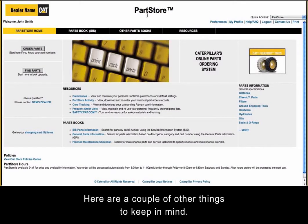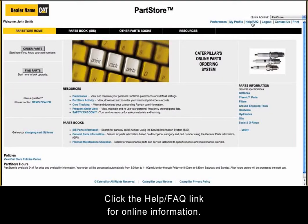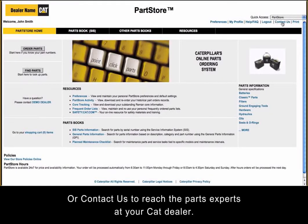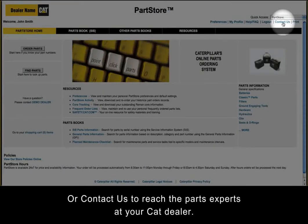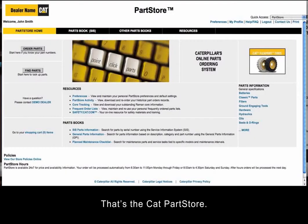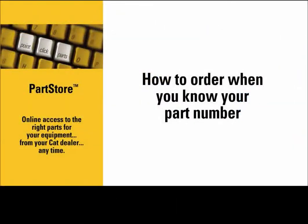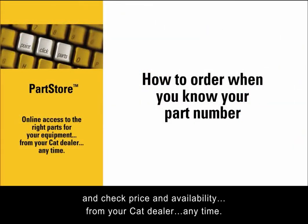Here are a couple of other things to keep in mind. Have questions? Click the Help/FAQ link for online information, or Contact Us to reach the parts experts at your Cat dealer. That's the Cat Parts Store — it's all about convenience: an easy way to order your parts online and check price and availability from your Cat dealer anytime.